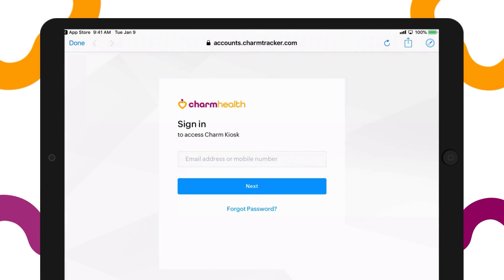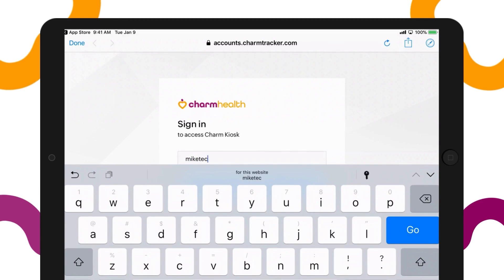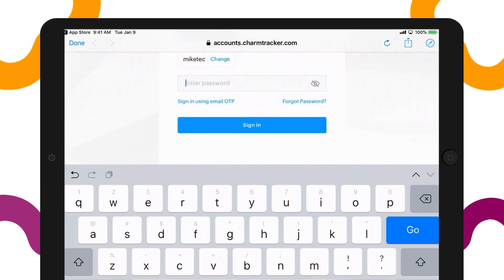When you first open the app it will ask for an email. Instead of putting an email, type in the username you just created specific for that iPad. Then type in the password for that kiosk.